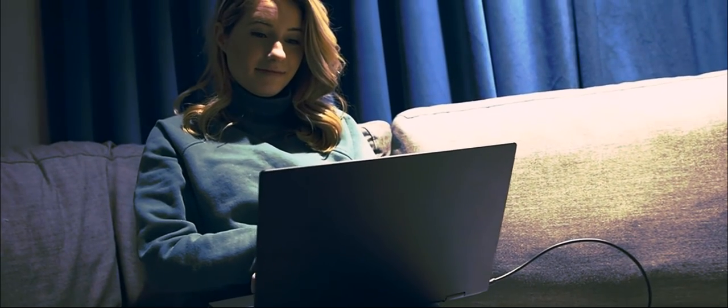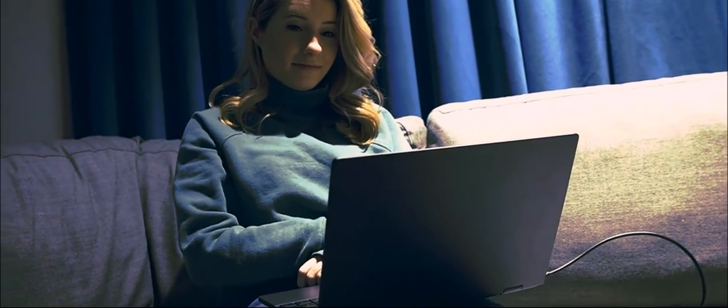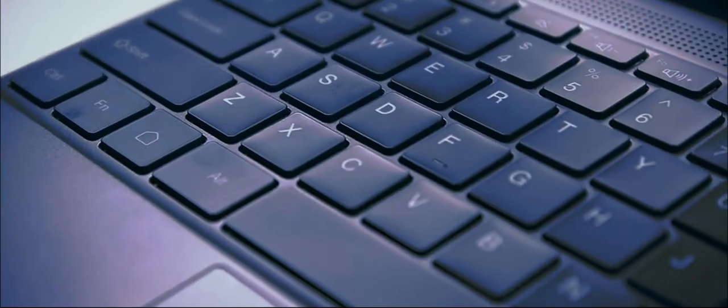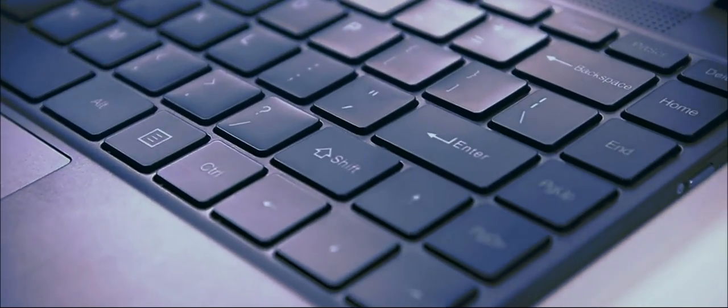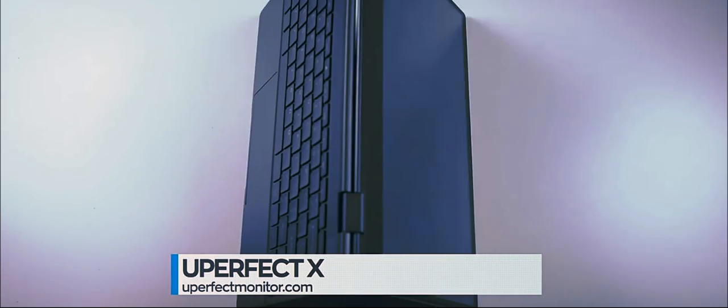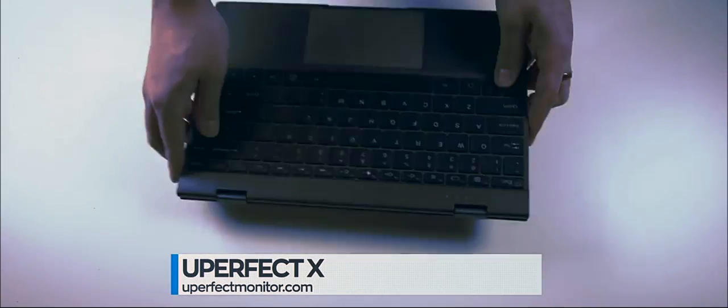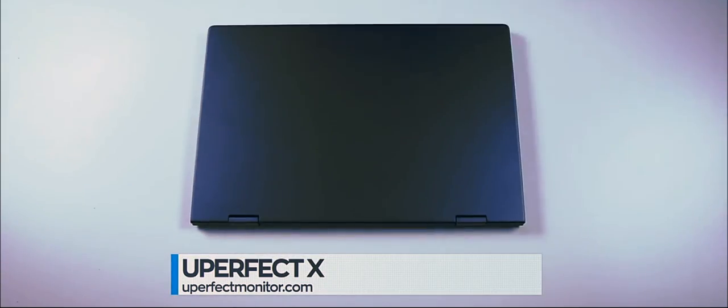The You Perfect X is the perfect companion for anyone who's constantly on the go and is in need of a work from home solution. Leave the laptop and harness the power of your mobile phone with the You Perfect X true portable monitor. Purchase yours today at youperfectmonitor.com.